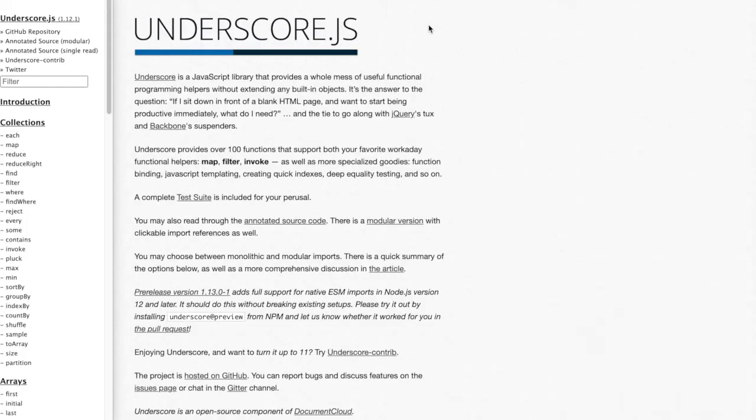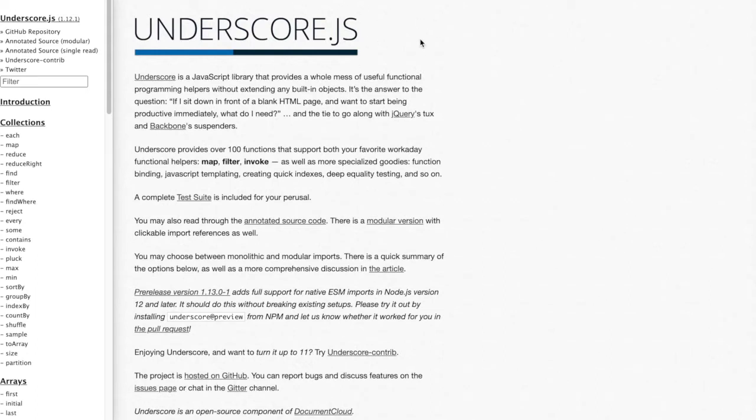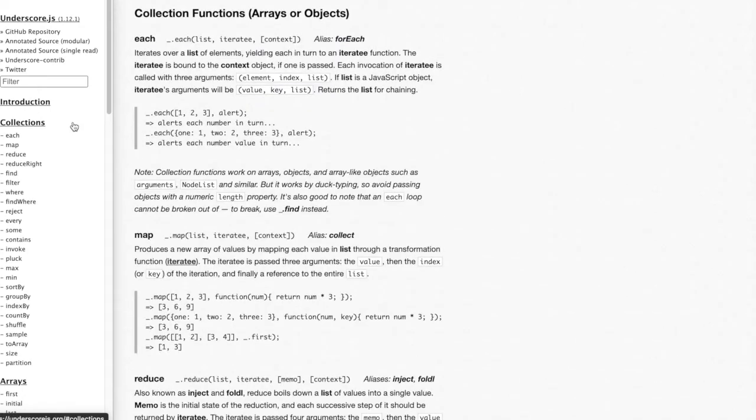Okay everyone, before I go into any examples of specific functions UnderscoreJS gives us, I just want to show you this is their main website. You just gotta go to UnderscoreJS.org And so if you're working with UnderscoreJS, you can go to any one of their functions to learn more about it, the parameters it takes, what it returns, things like that.